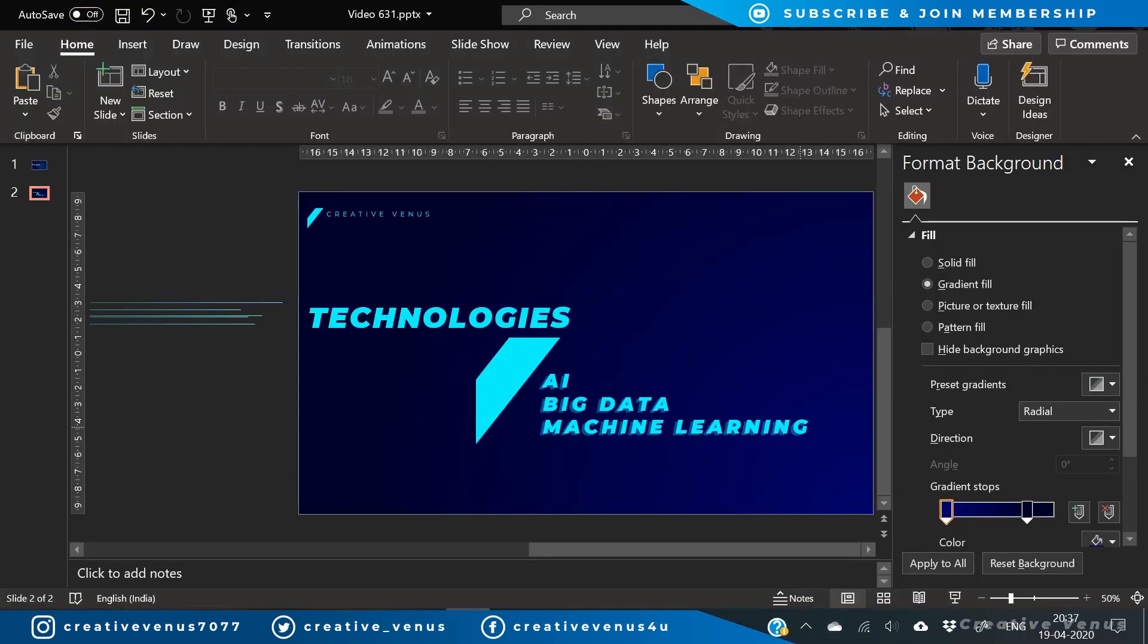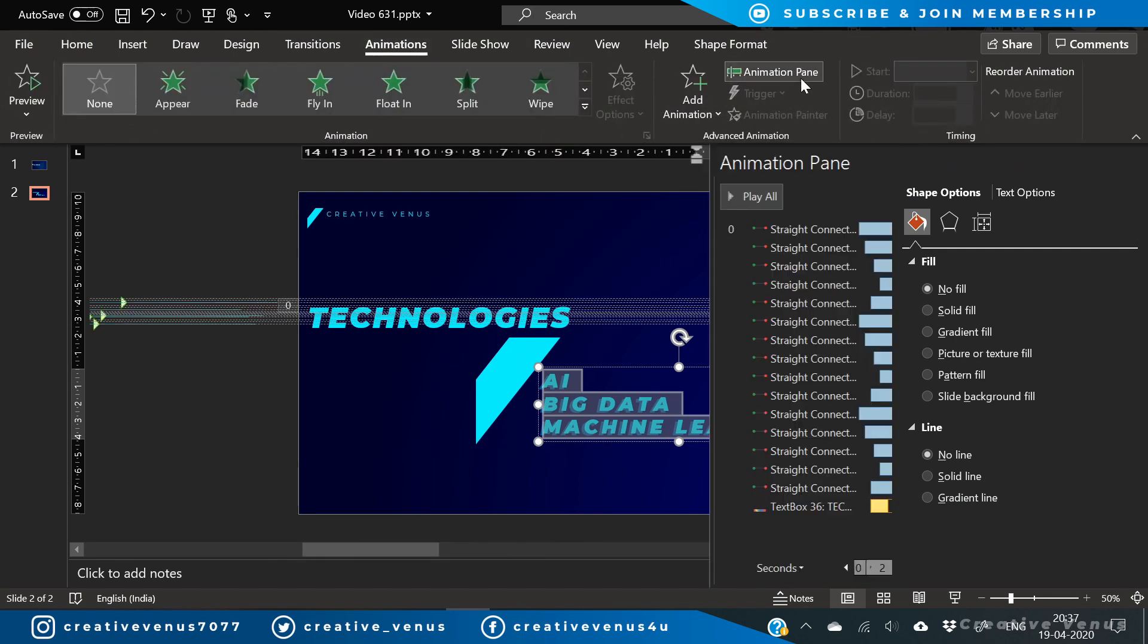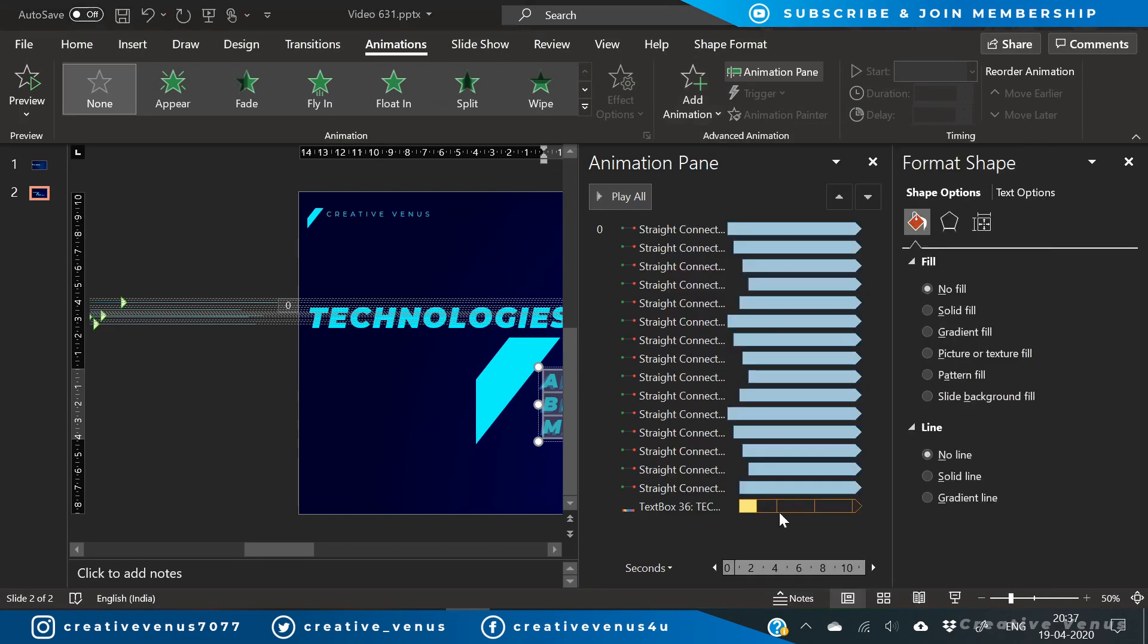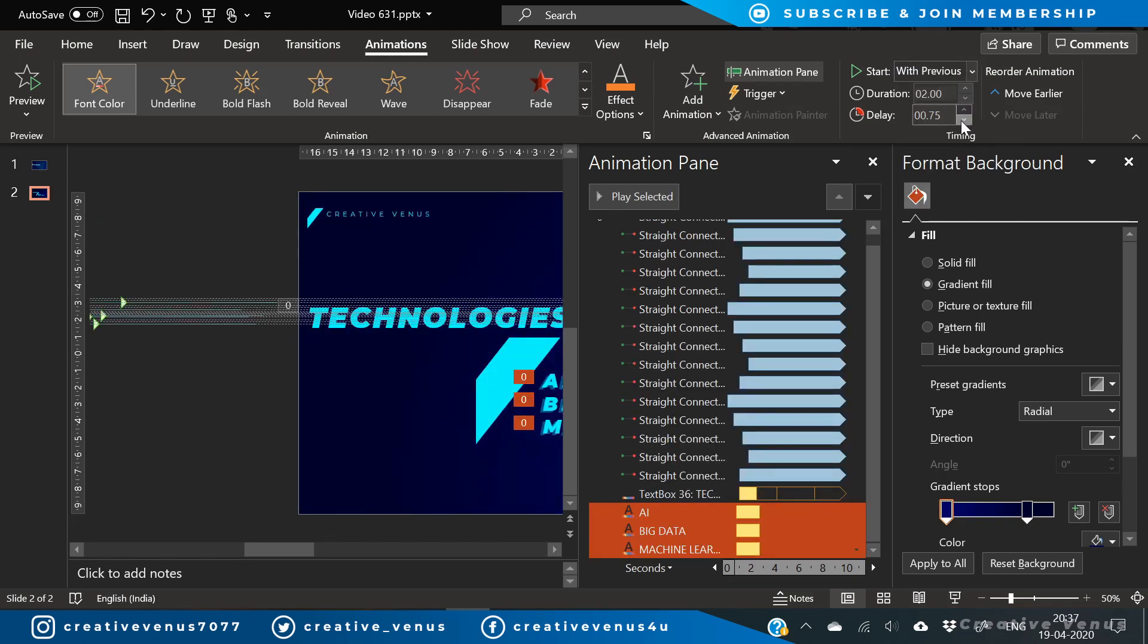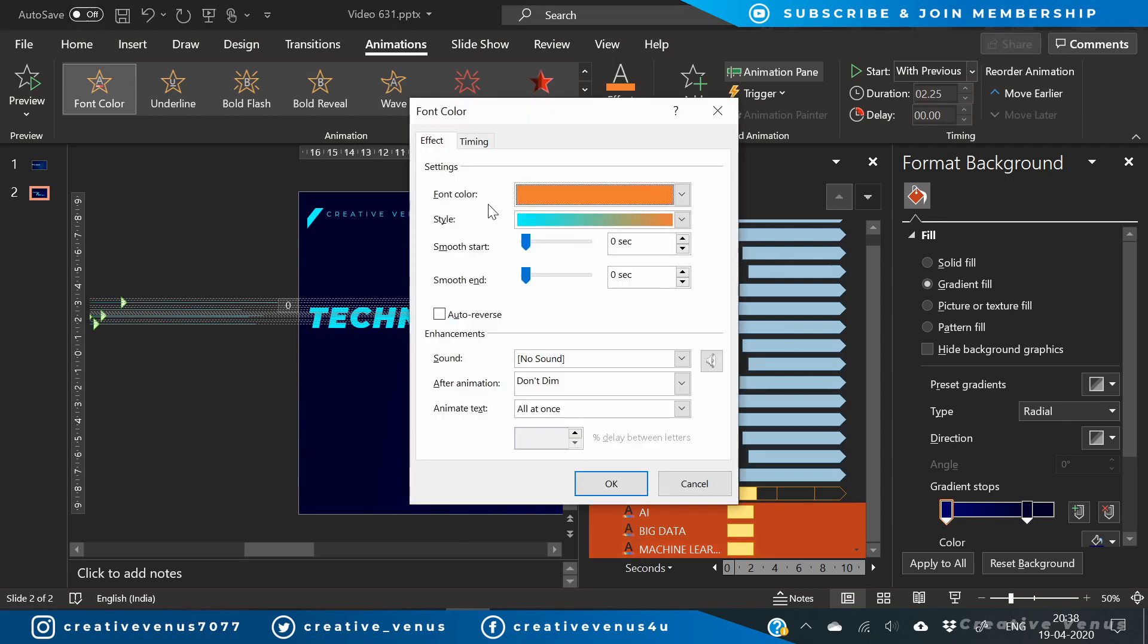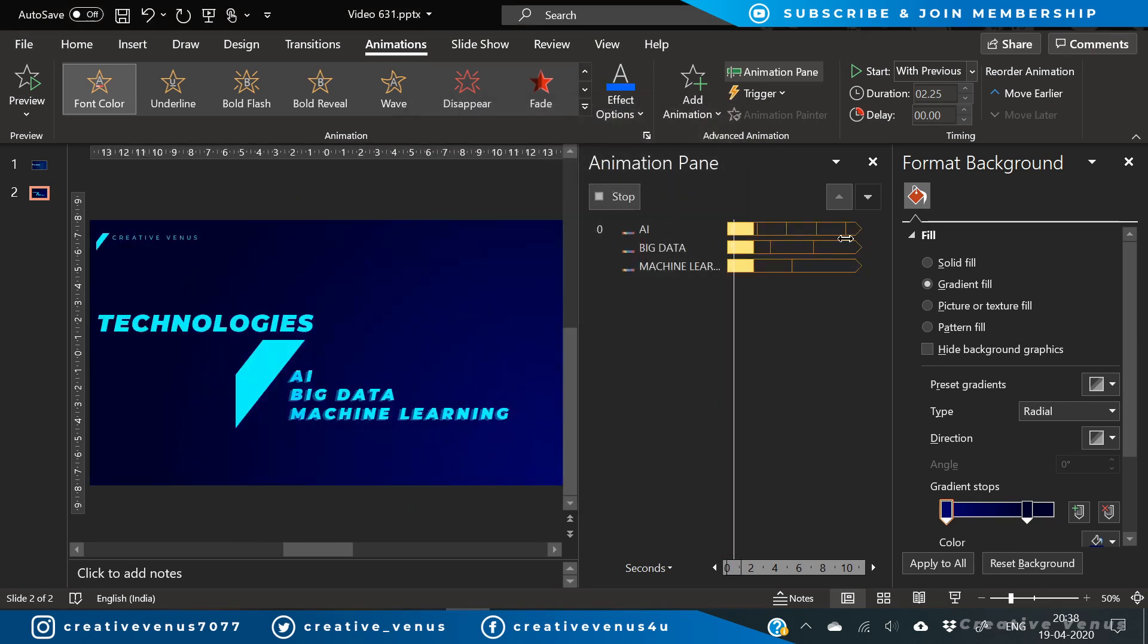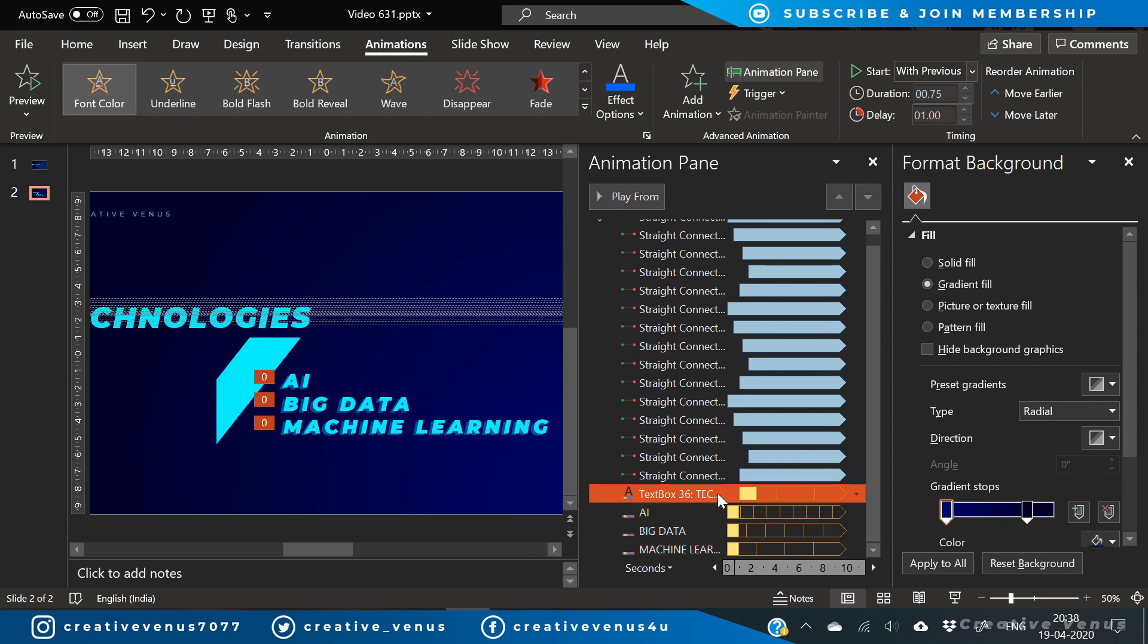But one part is left and that is to apply the animation on the text. And for that we again apply the font color animation under emphasis. Select start with previous and reduce the delay and increase the duration. Go to effects option, change its color to this blue and animate text by letter, and set it to repeat until the end of the slide and reduce its duration as well.